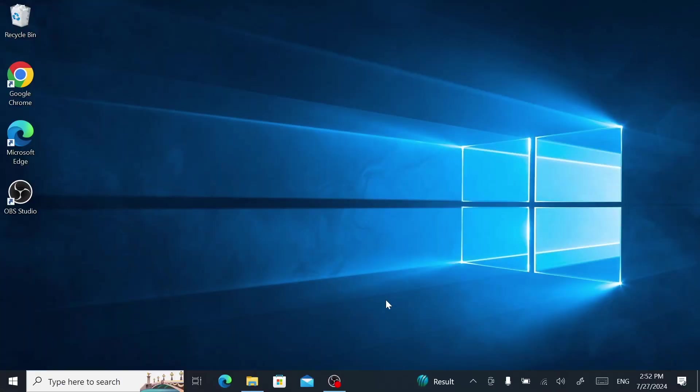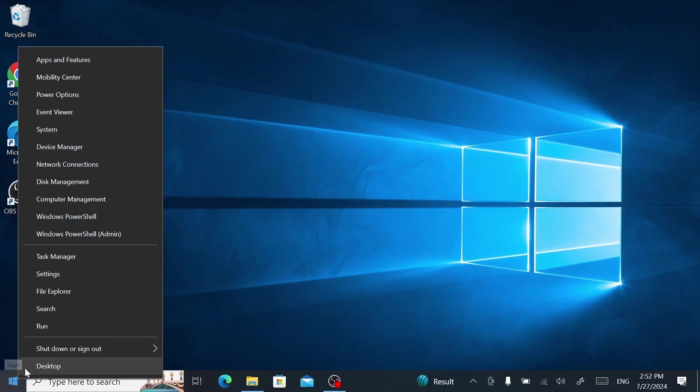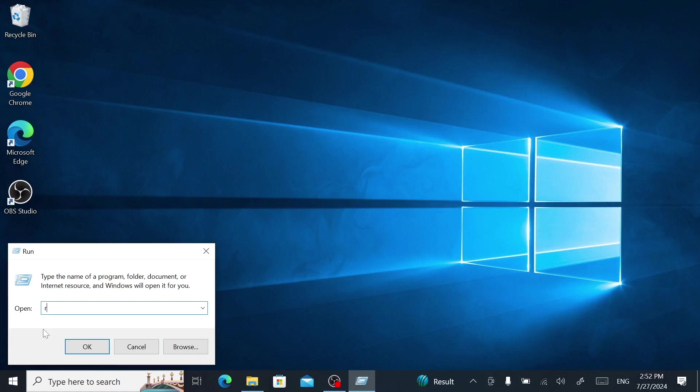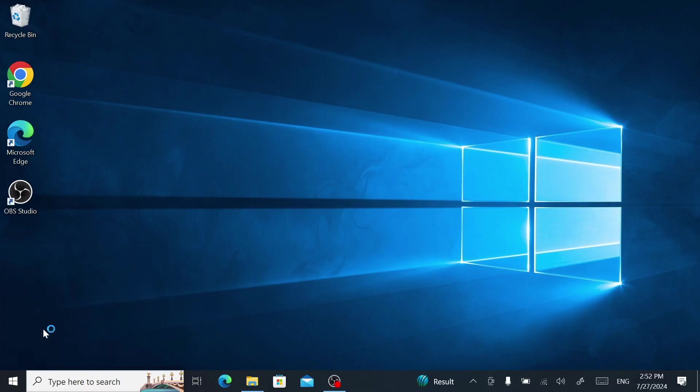then you can disable Windows Defender from the registry. I know it sounds like overkill, but it's a lot simpler than it sounds. Start off by right-clicking on the start menu, then click Run.